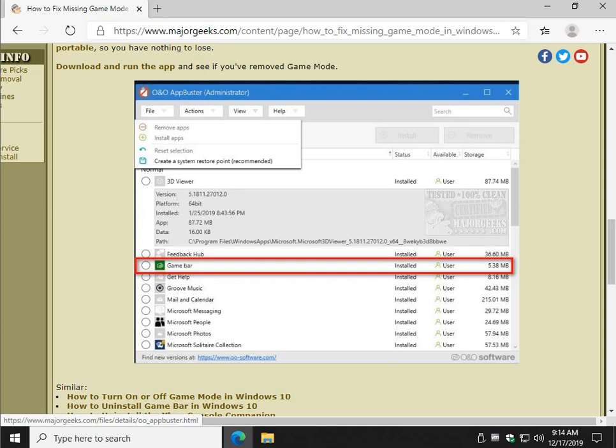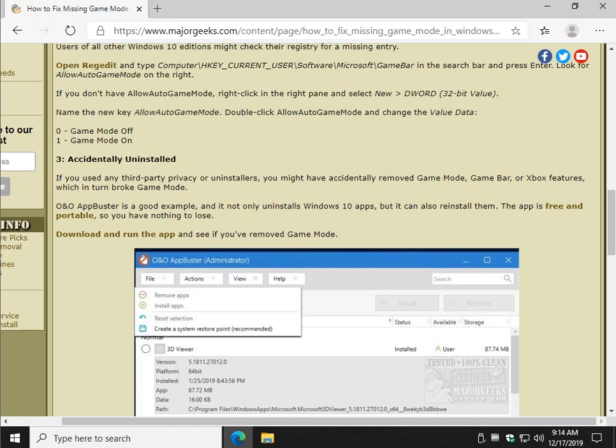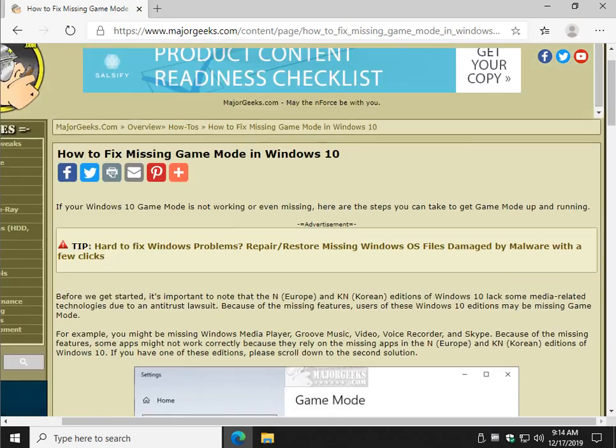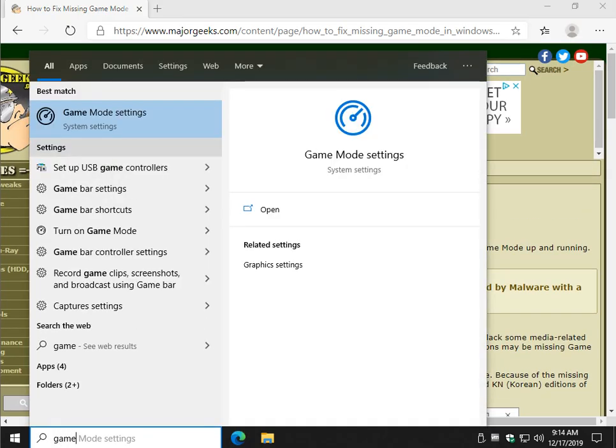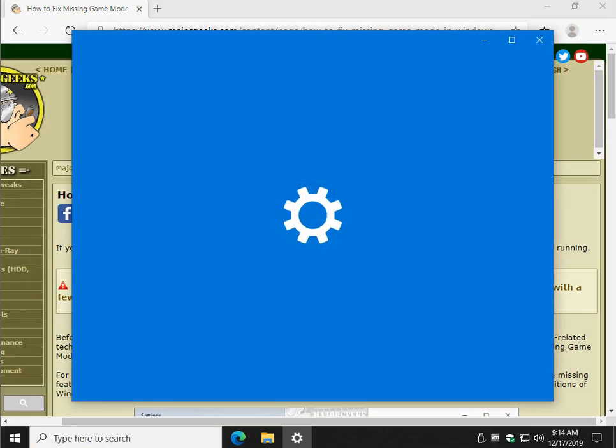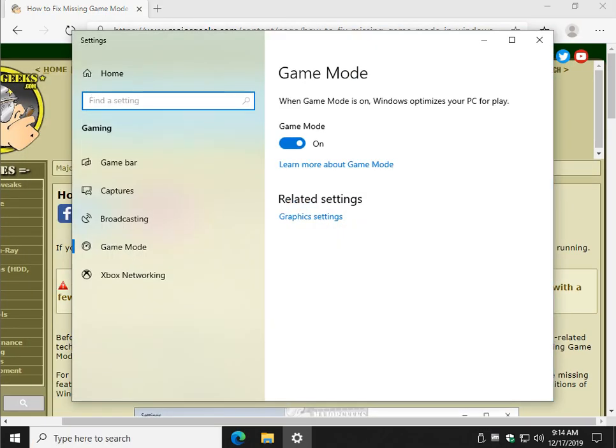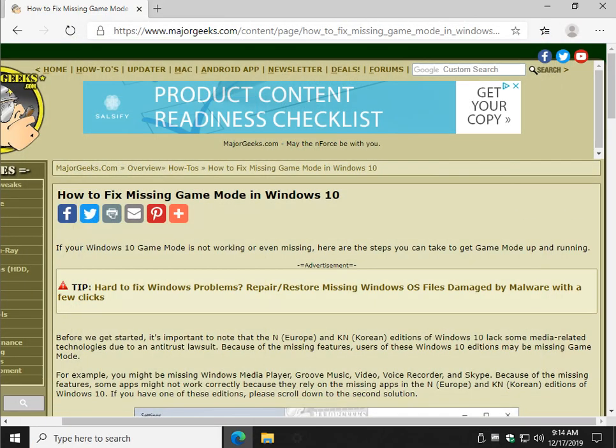So what you would do is you would click, say, game bar, click the Xbox stuff, and then you would, I think it's under File, the File tab here, or Actions, one of the two, and click on Install Apps. It will install everything for you, then you can reboot. And once again, don't forget to go back to game mode just to make sure that it's on after you reinstall everything.